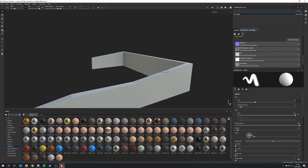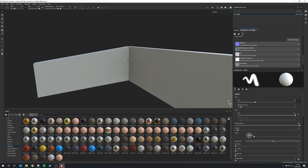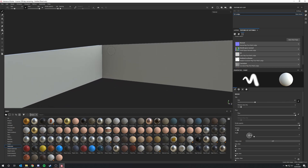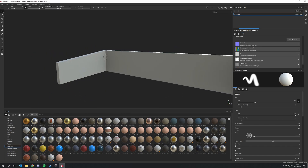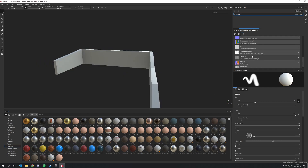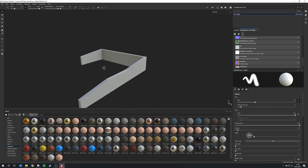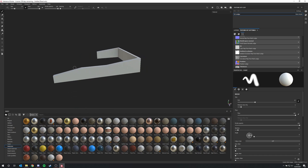Now you can see the main change was to the ambient occlusion map. We now have shadows baked onto the object, which will add more realism. For these objects, the ambient occlusion and curvature maps are really the only ones we need — so that's all we have to do.